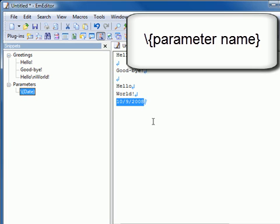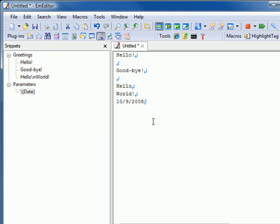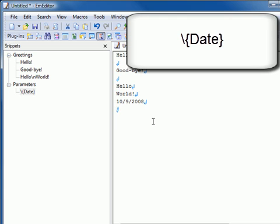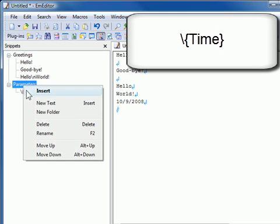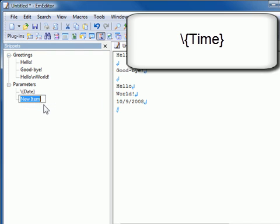Parameters are case sensitive. For instance, date inserts the current date. Time inserts the current time.